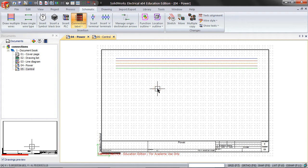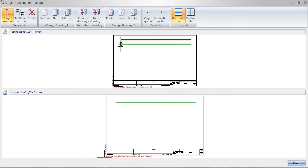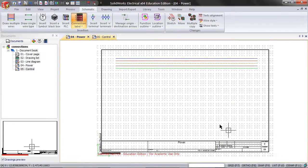Click on manage origin destination arrows. Click on single insertion and try to connect the green wires. You will notice that you cannot do this because there are different wire types. They must be the same wire type for you to be able to connect them.